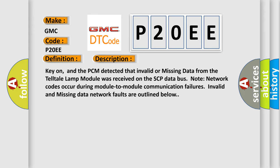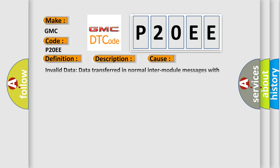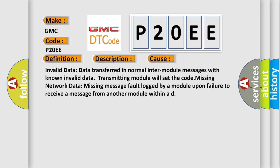This diagnostic error occurs most often in these cases: Invalid data - data transferred in normal inter-module messages with known invalid data, transmitting module will set the code. Missing network data - missing message fault logged by a module upon failure to receive a message from another module within a defined time.